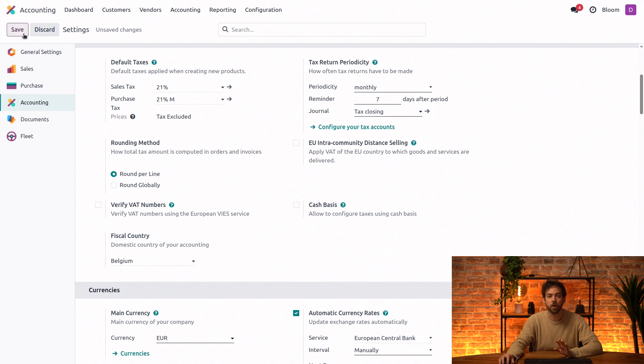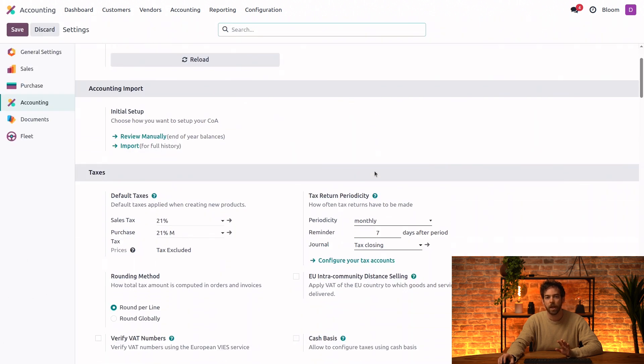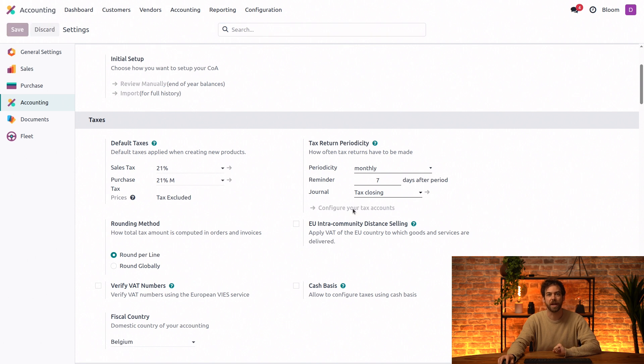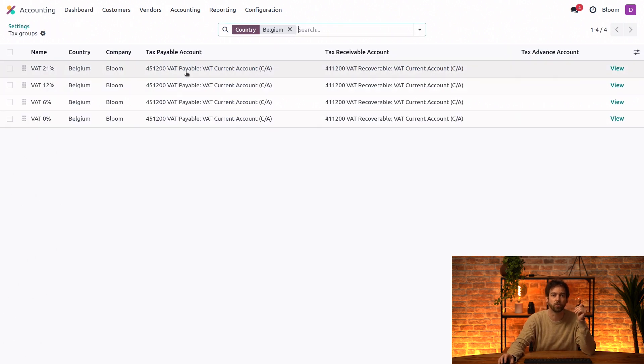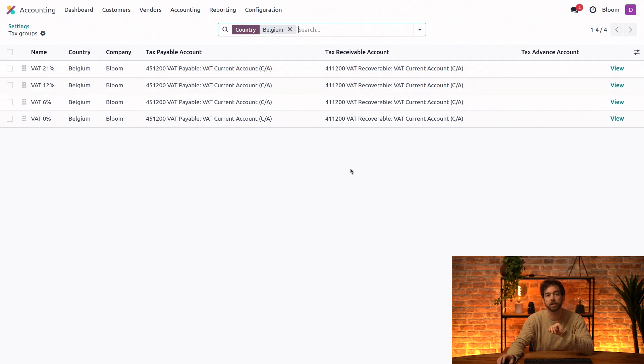So we'll go ahead and save this and come back to click configure your tax accounts. When you see all of our tax groups, and then the tax payable and tax receivable accounts, these are what make it possible to automate the tax closing process.